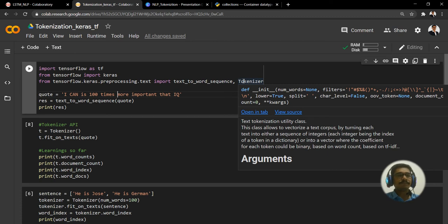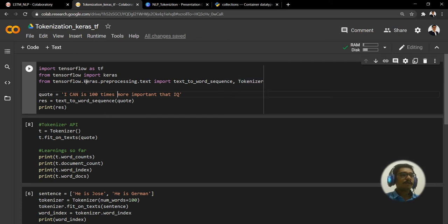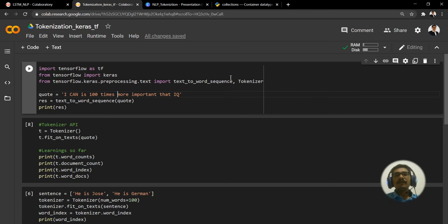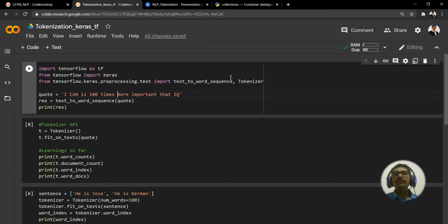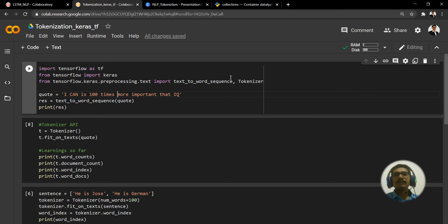Then comes the important thing, that is the Tokenizer class. The basic strategy would be to create an object from this Tokenizer class and then invoke the method fit_on_text which we saw in the presentation for further processing.